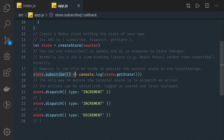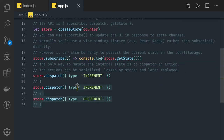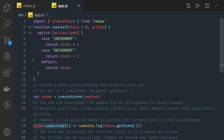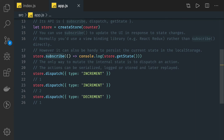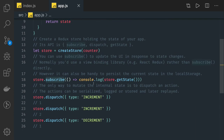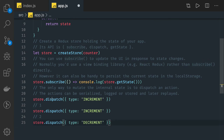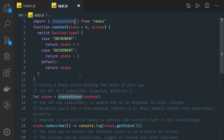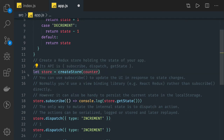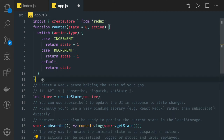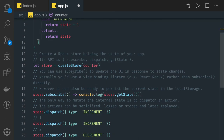store.subscribe is listening to the changes happening in a particular state. So here we are using all these methods: store.getState to get current state, store.subscribe to be notified whenever the store changes — the store is nothing but this state, initialized with zero. It can be one, two — increment and decrement will happen. Whenever a change happens, subscribe will be called and we will get the updated state. We can dispatch multiple actions: increment, decrement, update, delete — these actions go to the reducer, and the reducer will return the new state available in the store.